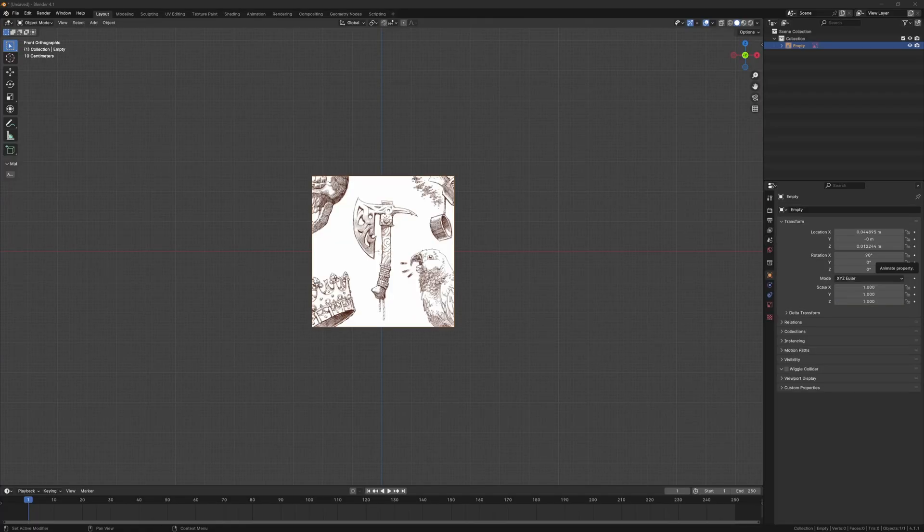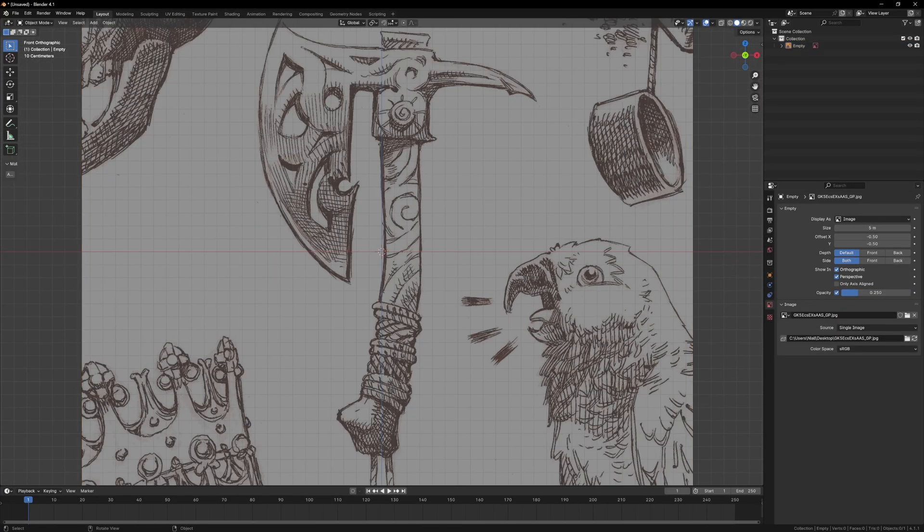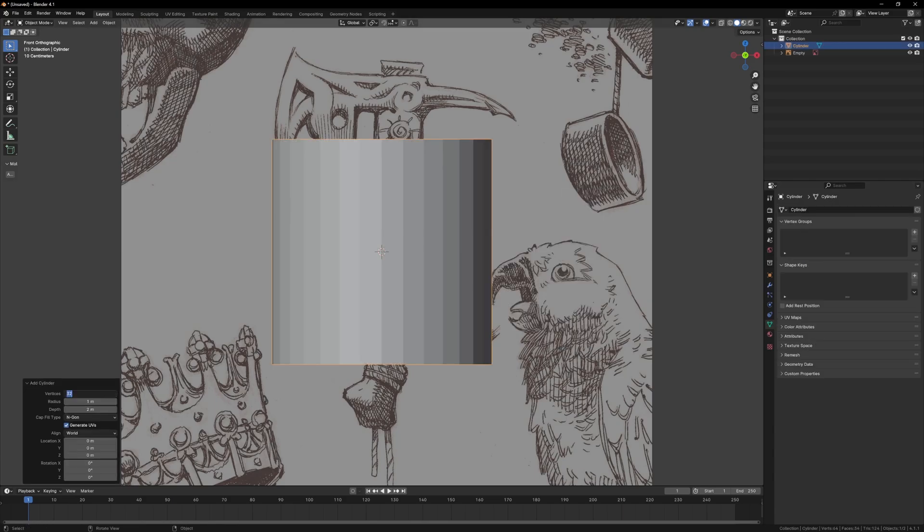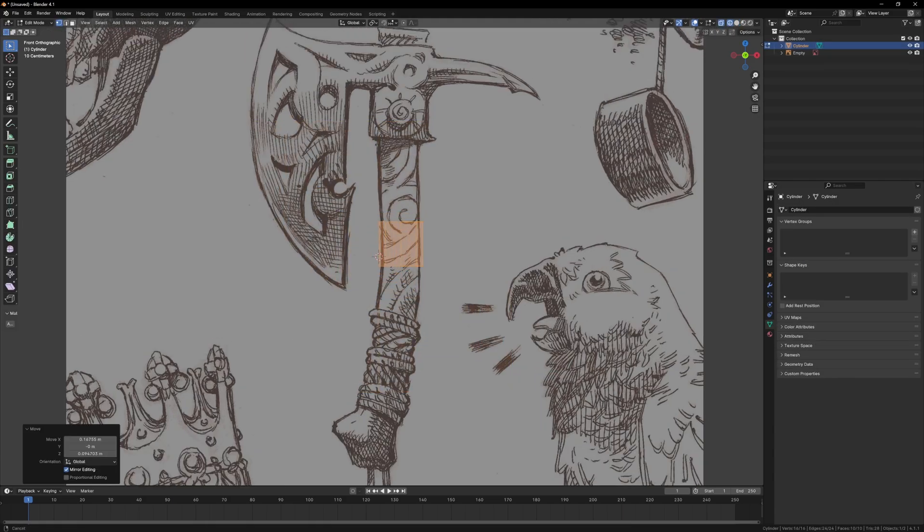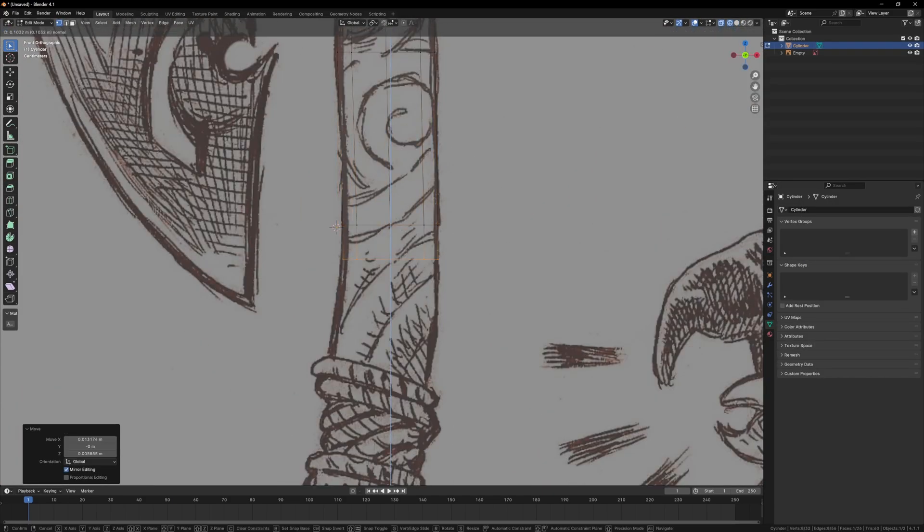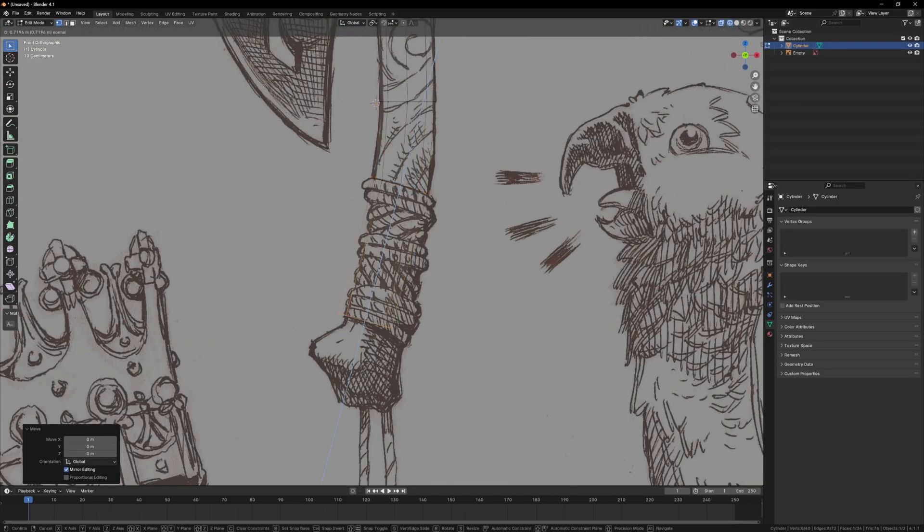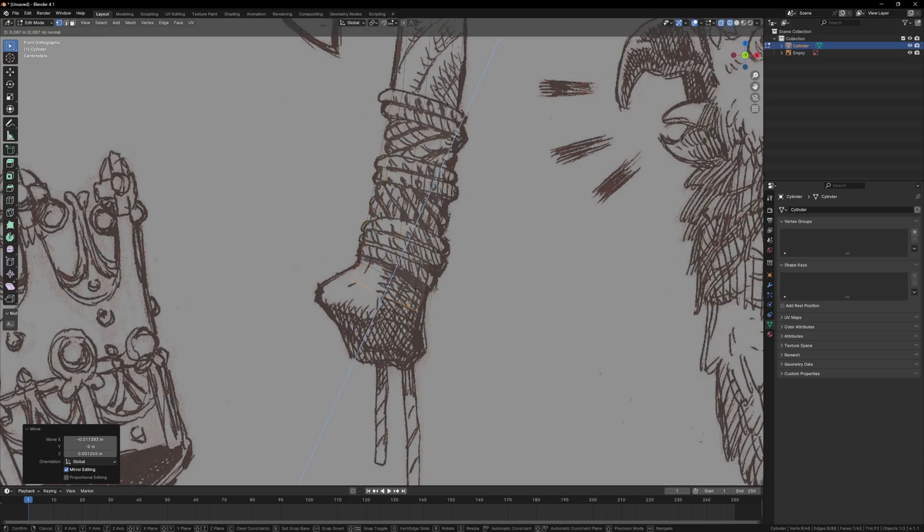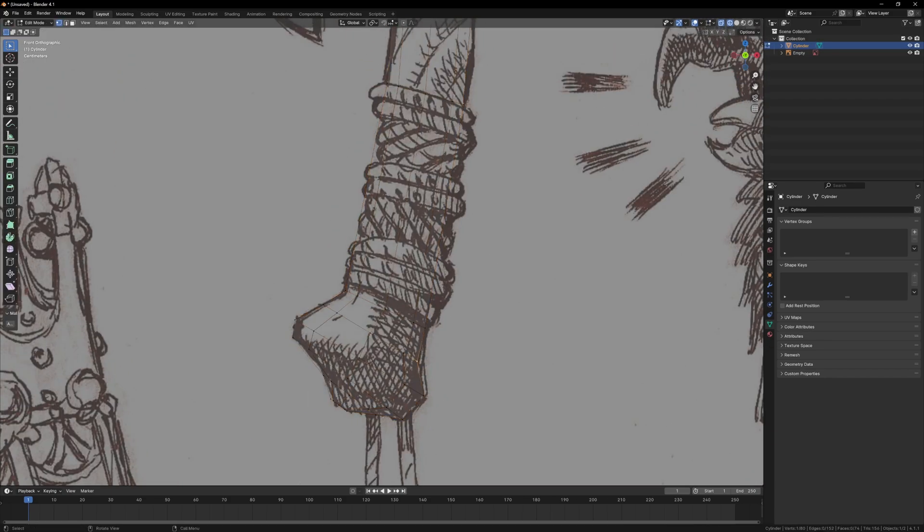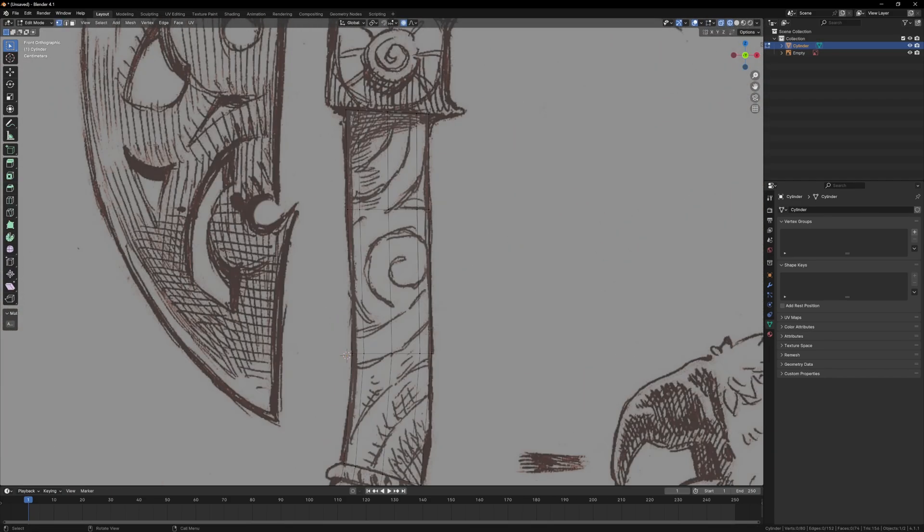To start off, I always drag in a reference, and luckily this concept art is drawn from the front angle, so that makes things easier. Now I can start making a simplified version of the axe. In this case the axe handle is a cylinder with 8 vertices, and I just extrude this to match the shape of the handle.